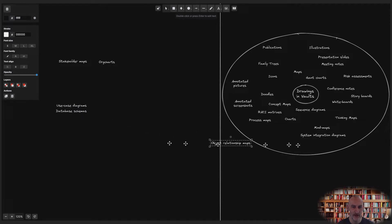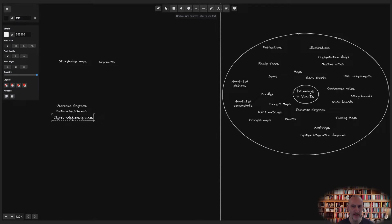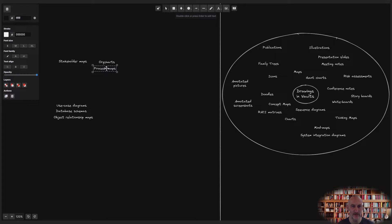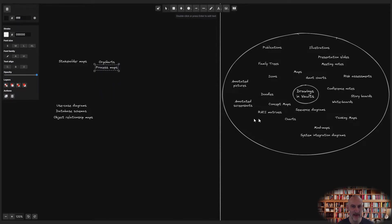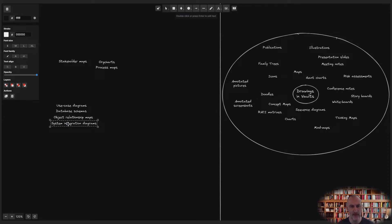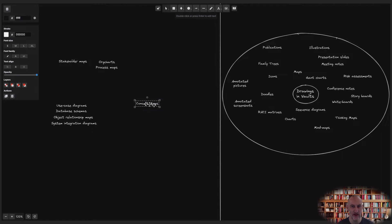After the first few items, I notice there are a couple that are related to software development. I then decide to group process maps and organizational charts together, since they might both play a part in business process re-engineering or BPR in short.